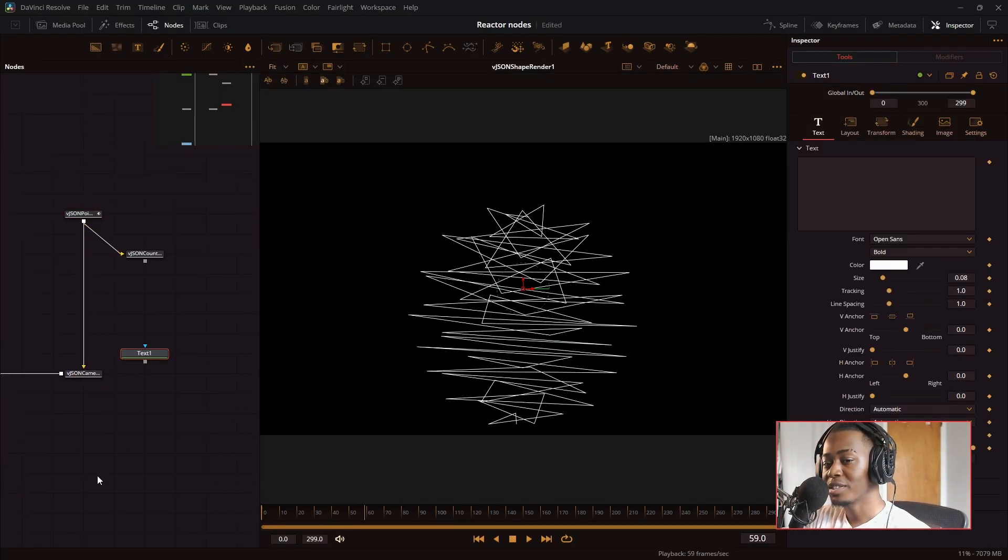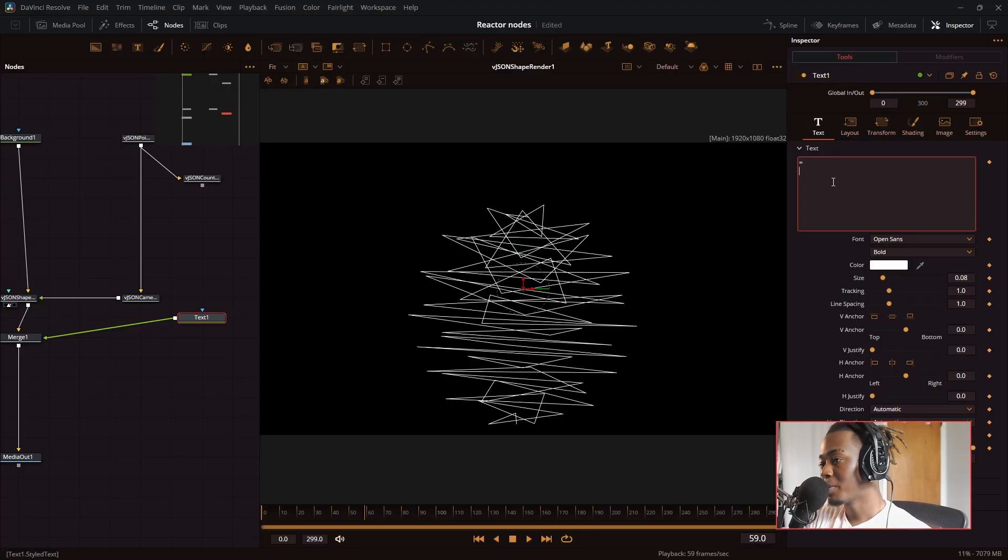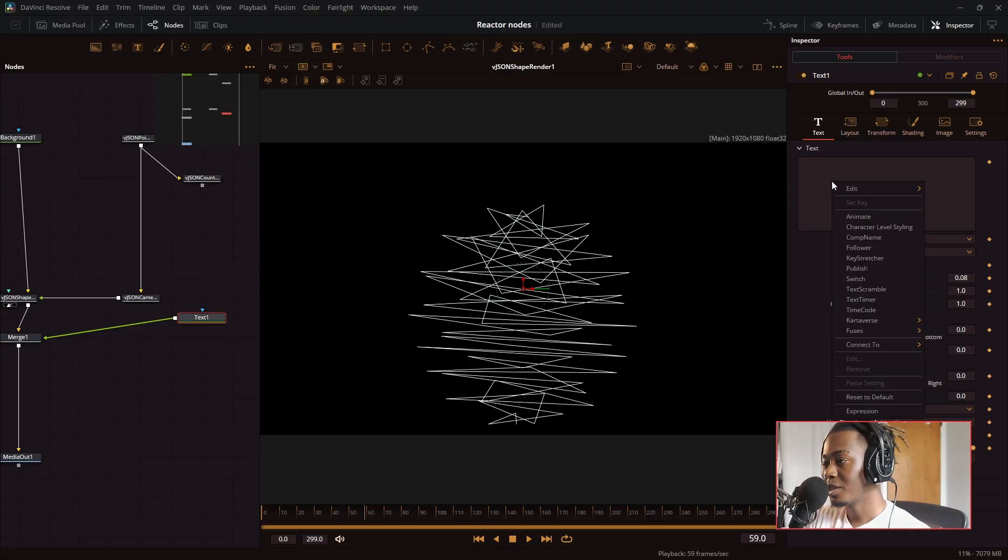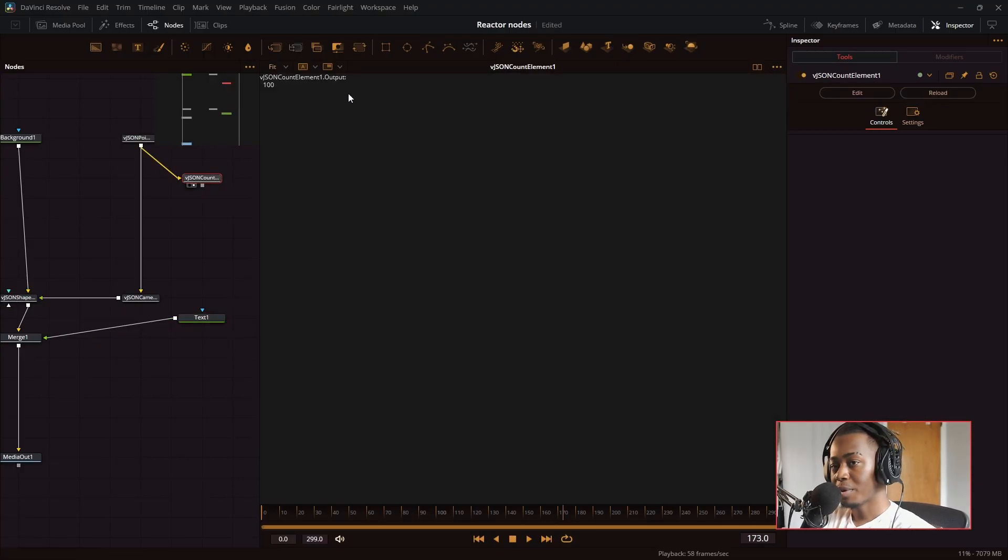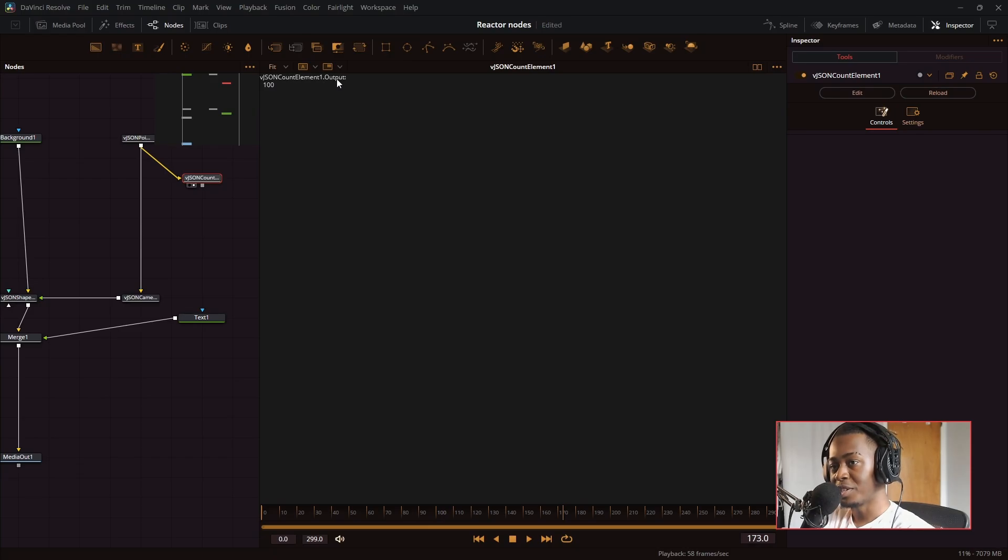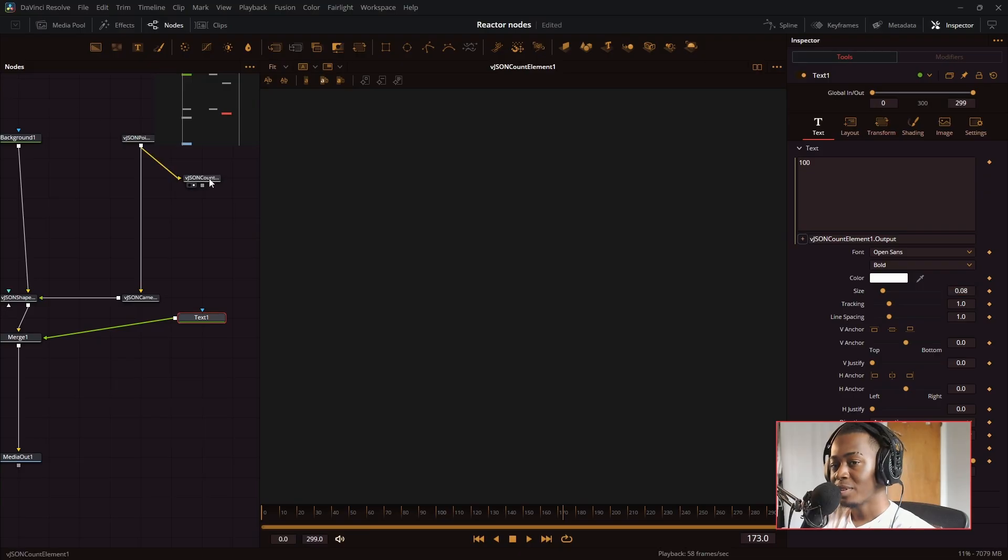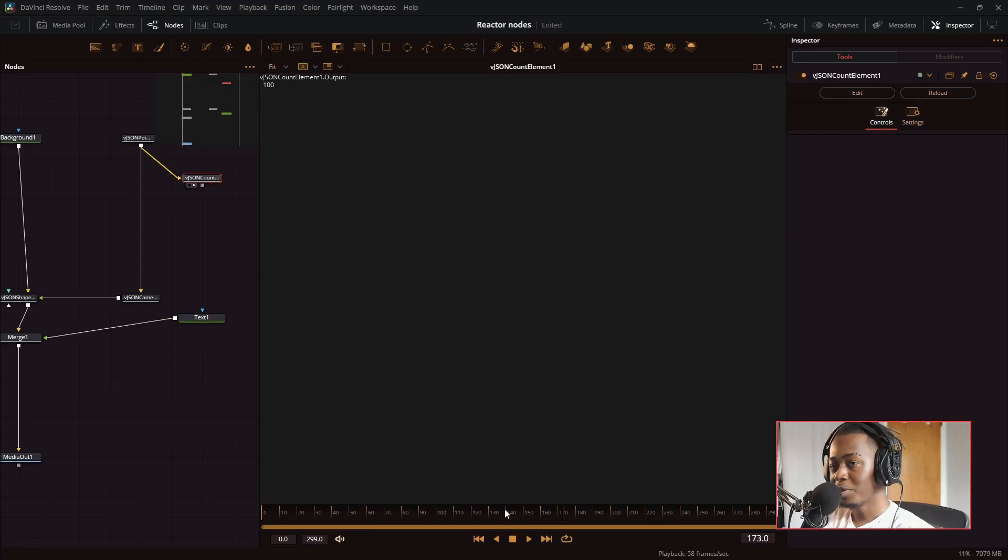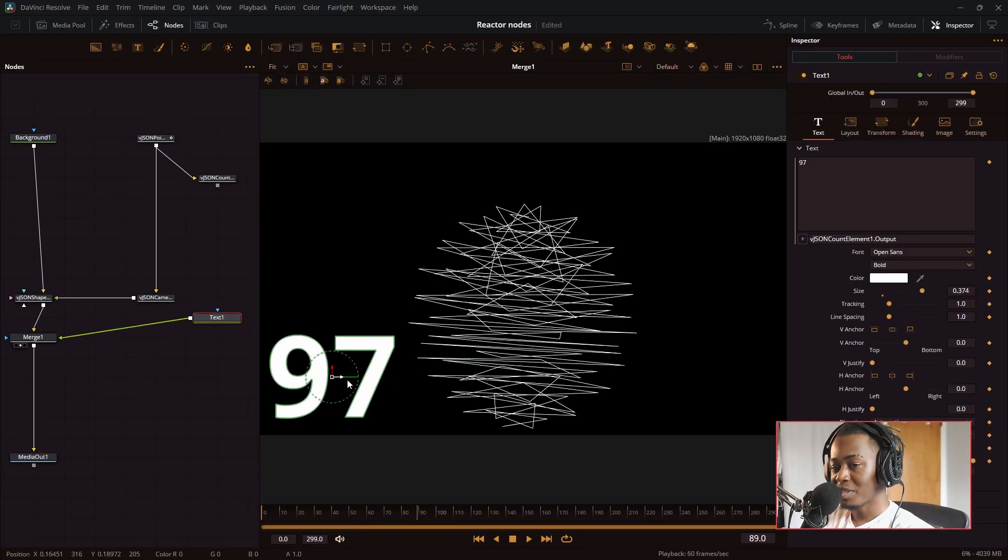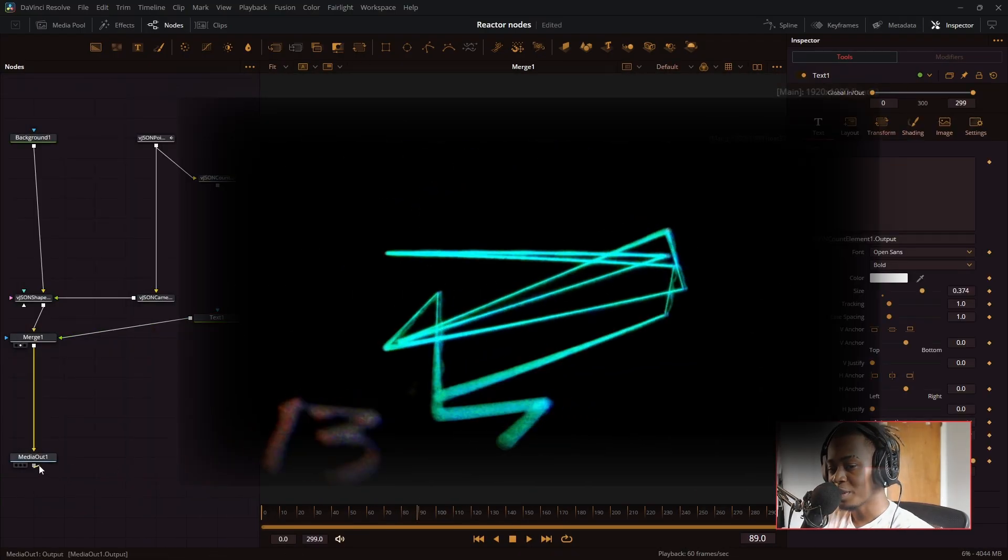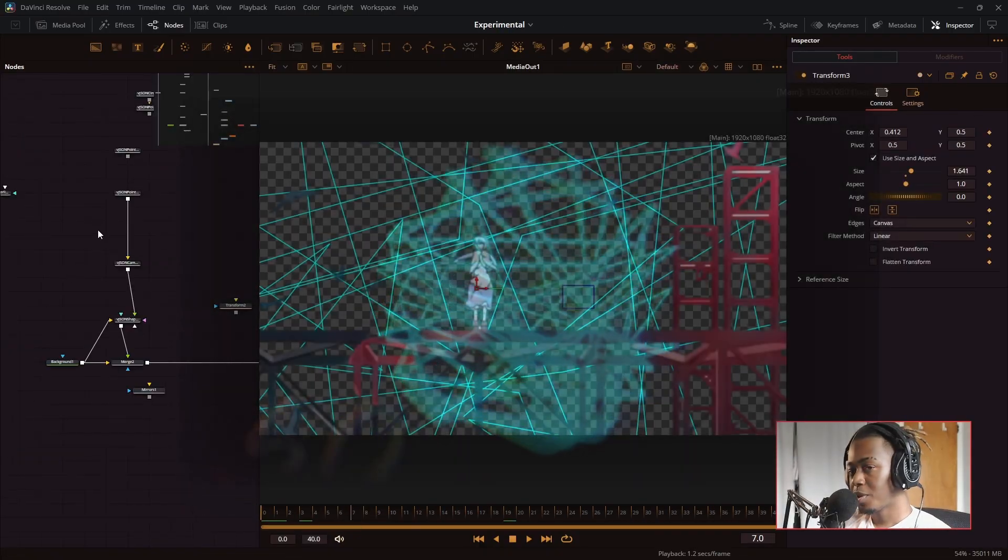But I can take a text node and put an expression in the text node. And I can link that. And if I preview this node, it says VJSON count element one dot output. That's what I type into the text node. So now I have the number of points. So now I have a nice 100. And this is how I made one of the cooler effects in one of my experimental edits.